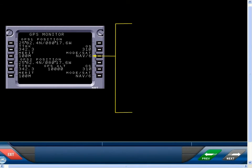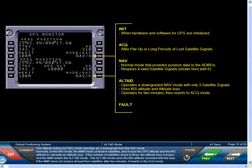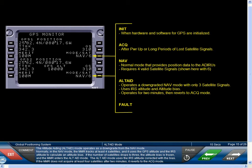The Altitude Aiding mode operates as a downgrade from the NAV mode. Normally in the NAV mode, the MMR tracks at least four satellites and uses the GPS altitude and the IRS altitude to calculate an altitude bias. If the number of satellites drops to three, the altitude bias is frozen, and the MMR enters the Alt-Aid mode. The Alt-Aid mode uses the IRS altitude corrected with the bias. If the MMR does not acquire at least four satellites after two minutes, it reverts to the ACQ mode.